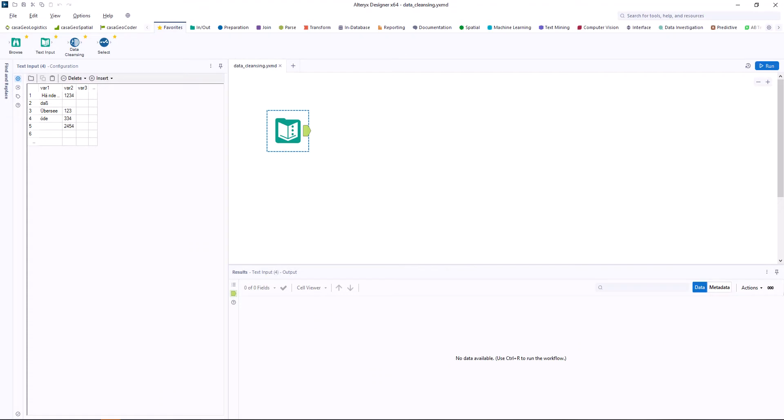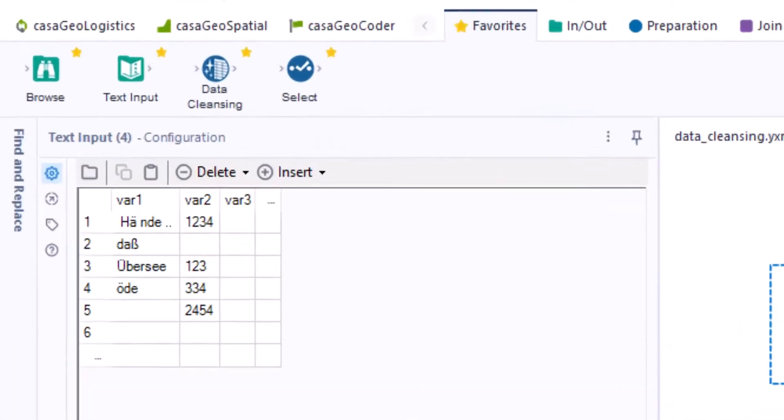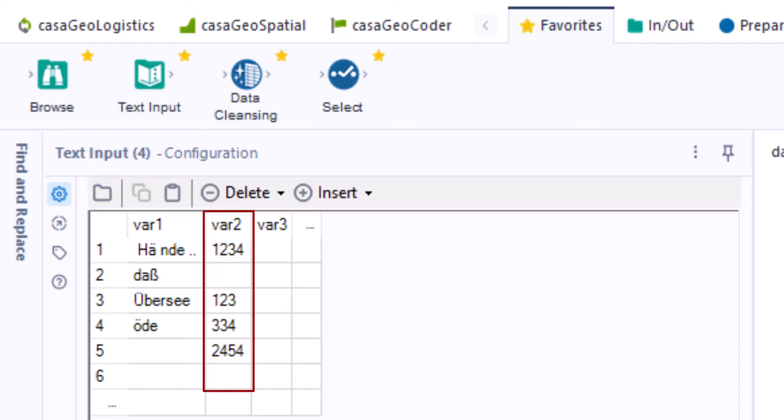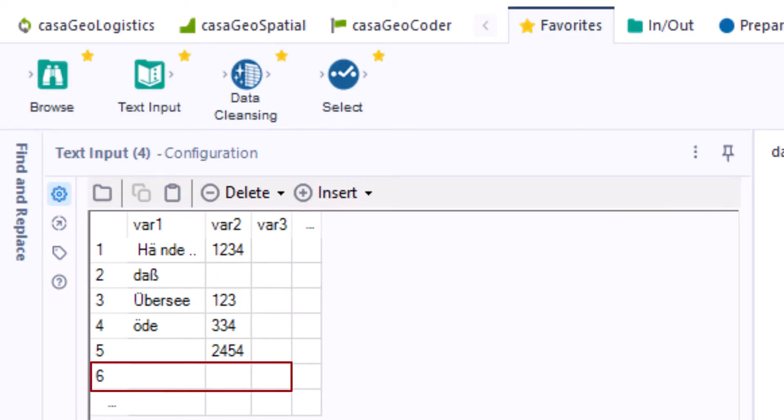For this, we created a small table with three columns. The first column var 1 contains characters, var 2 contains numbers, and var 3 is empty. The last row is also empty.